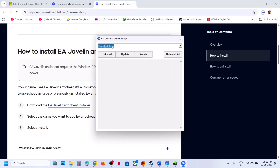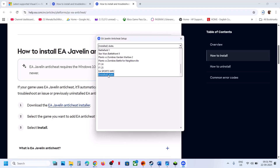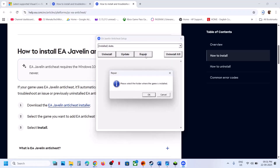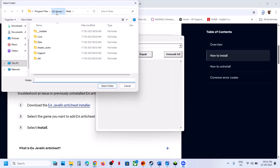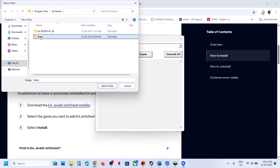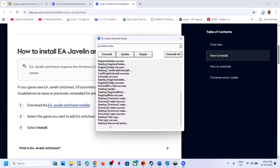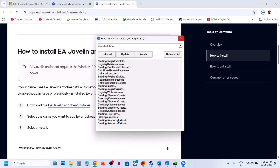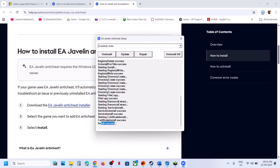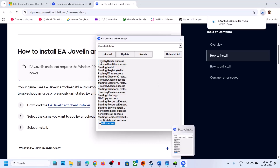Select the Skate game, scroll down and select the Skate game, then click on repair. Go to the game installation folder, wherever the game is installed, select the Skate folder, click on Select Folder, and let the install and repair complete. Once the repair is complete you will see 'Install Success'. Now you can launch the game and check. If that does not work, again select Skate and click on update.